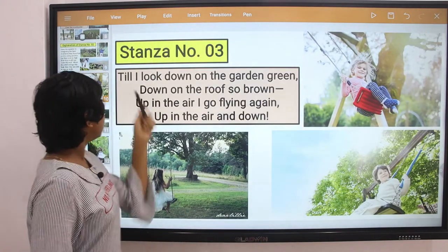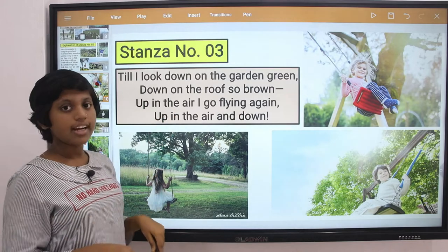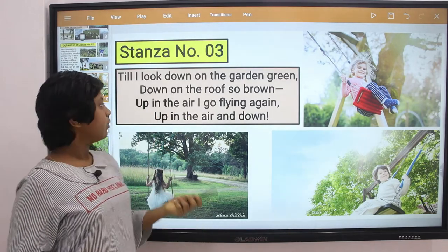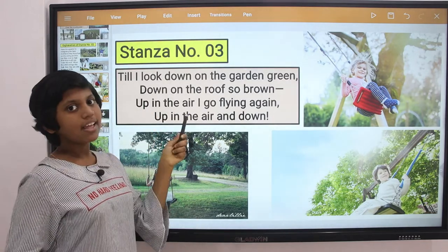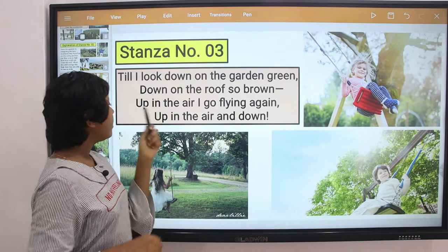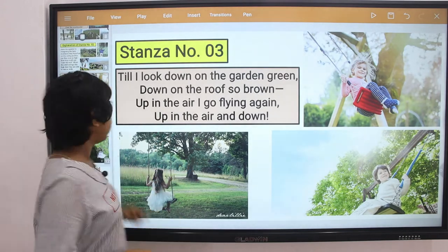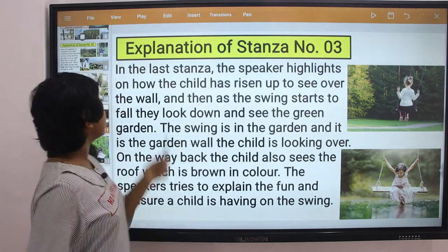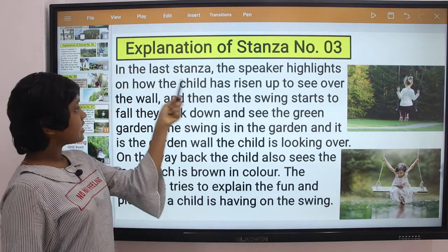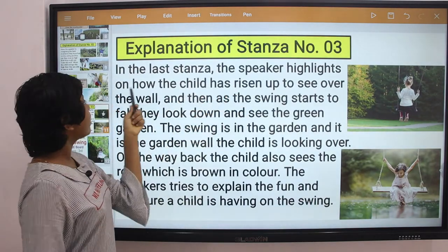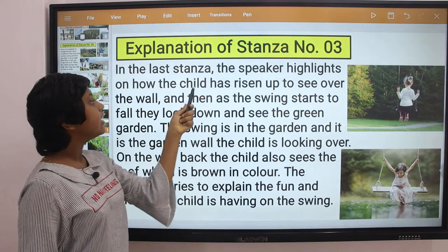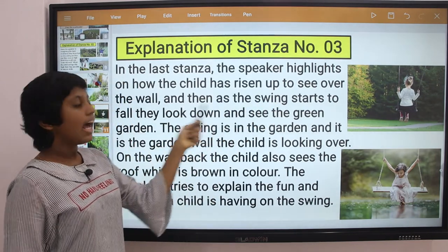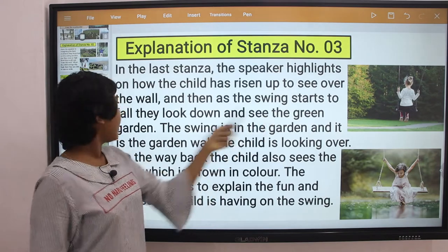Stanza three: Till I look down on the garden green, down on the roof so brown. Up in the air I go, flying again, up in the air and down. Explanation of stanza three: In the last stanza, the speaker highlights how the child has risen up to see over the wall.